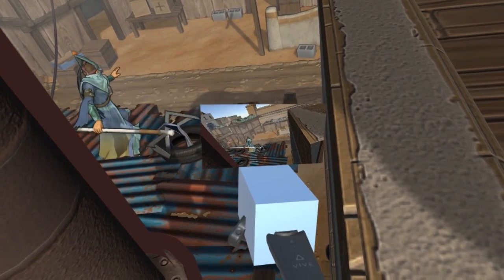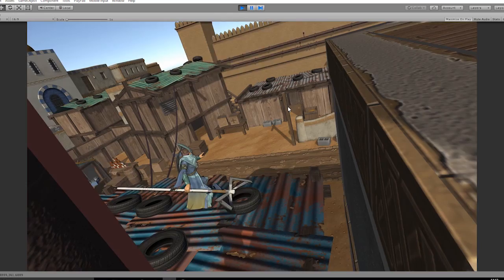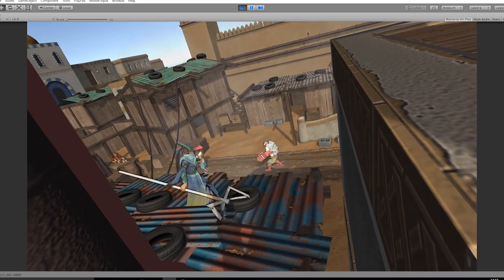With VR Cameraman, it's now significantly easier to get into the project, find what works, and get the cameras that you need. Traditionally, camera animation, flyovers, and cutscenes can be difficult, time consuming, and expensive. But with VR Cameraman, it's now easier than ever before.